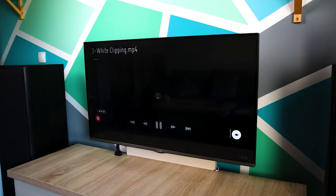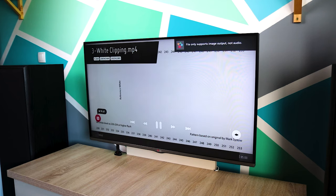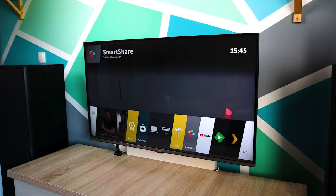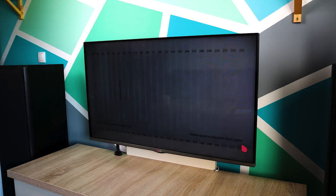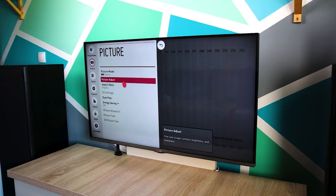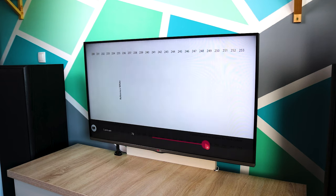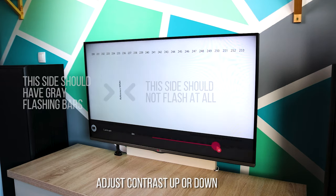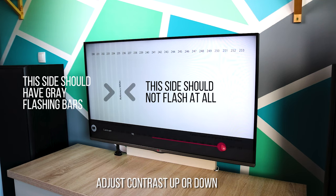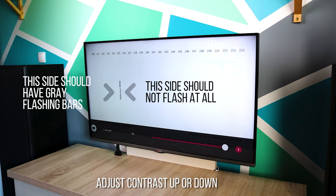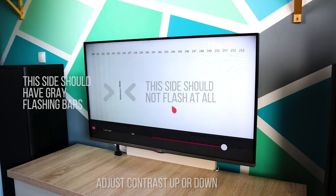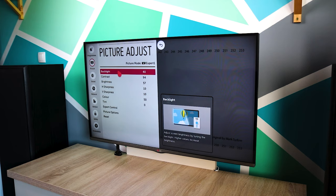On to step three: the white level, or contrast setting. For this step we need the second file called 3 white clipping. Transfer it to a USB stick and play it on your TV or PC. The contrast control determines the level of white at video level 235. The goal is to make sure that white levels are not clipped, to maintain as much white detail as possible and establish a comfortable maximum light output. On some displays, particularly many LCDs, if contrast is adjusted too high, white may begin to take on a tint of another color — most probably blue. Set contrast so that the reference white is white, with light gray flashing bars to the left, and nothing to the right of the reference white should be flashing.